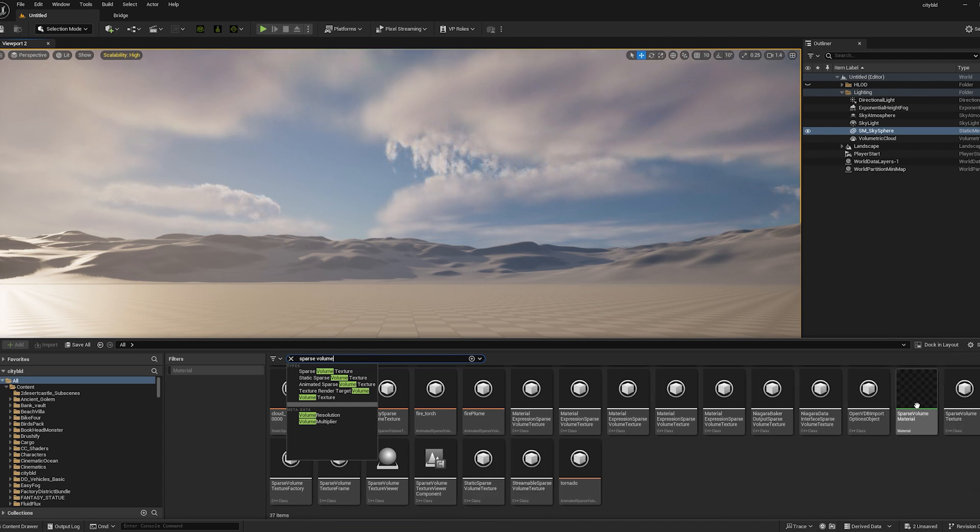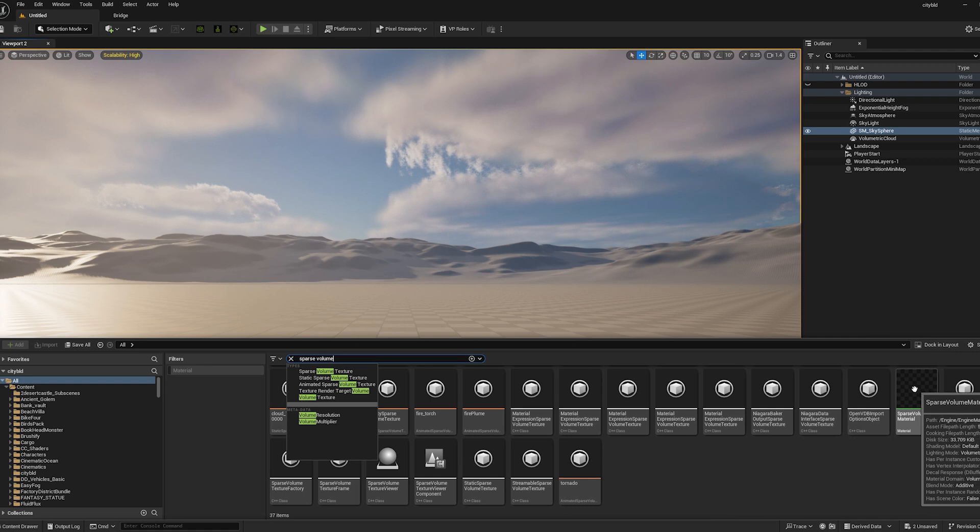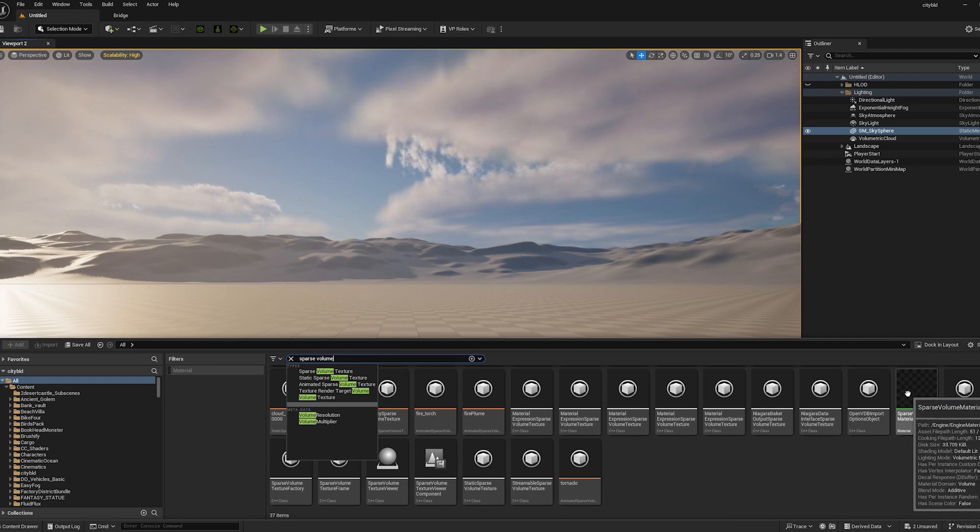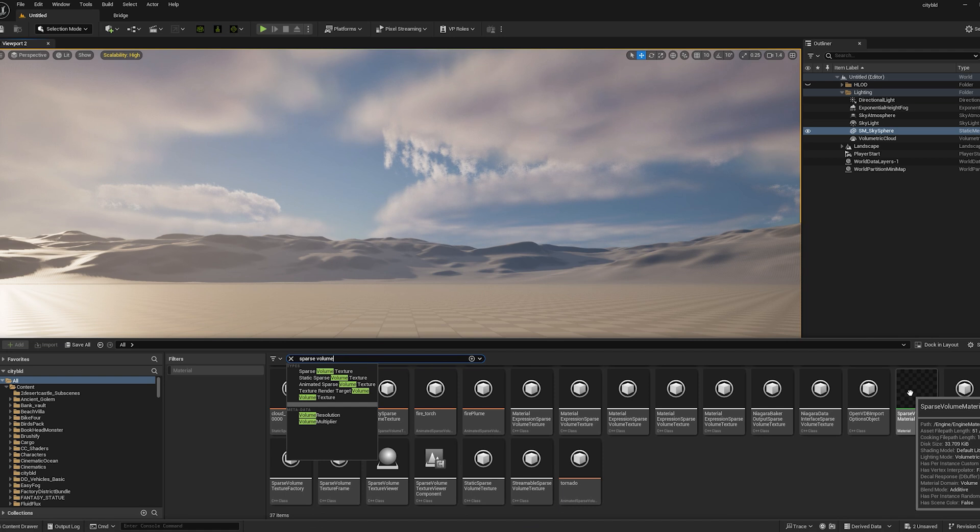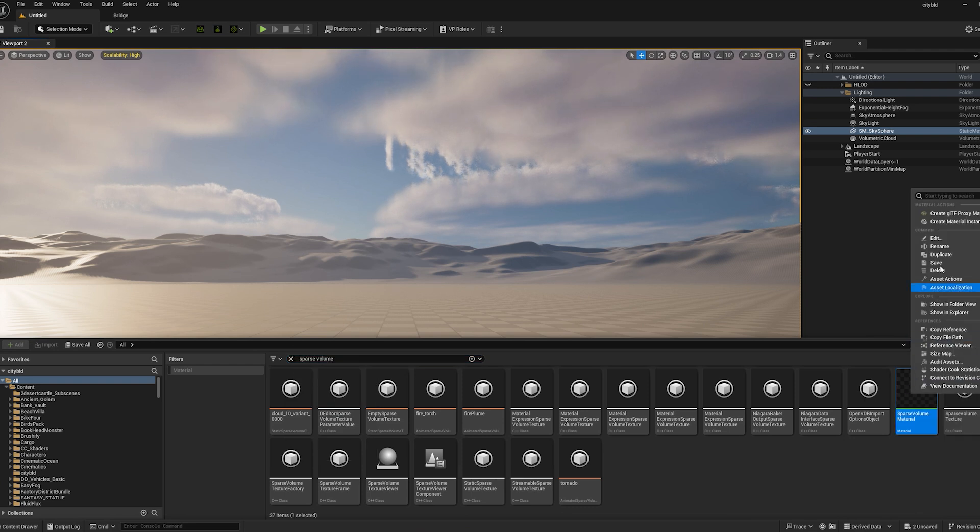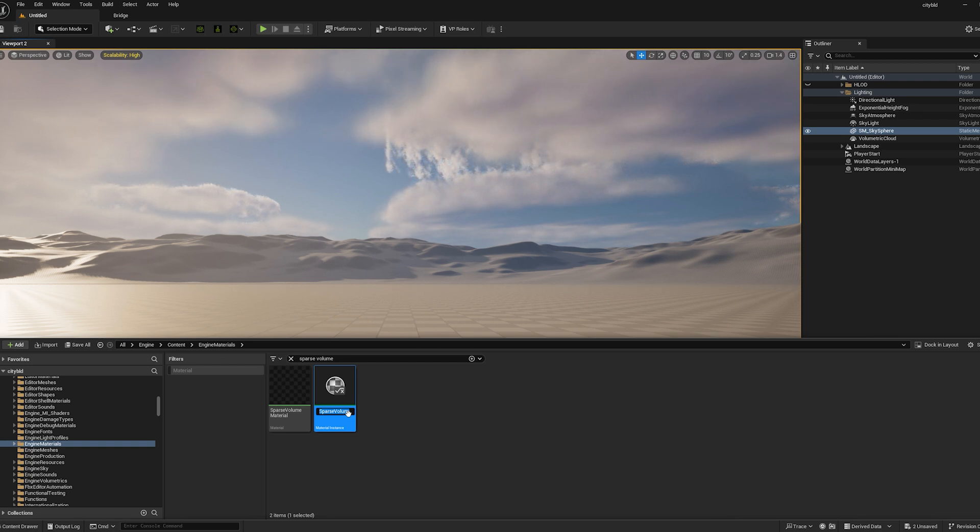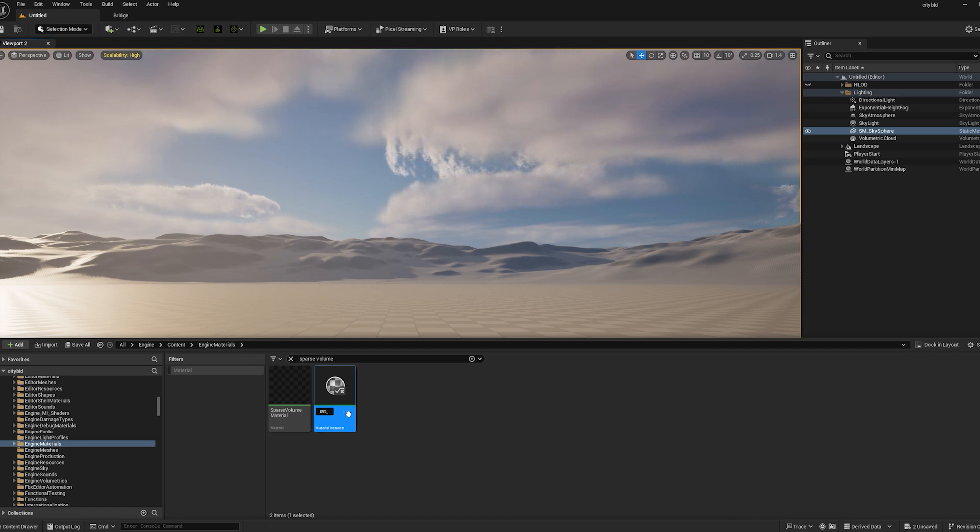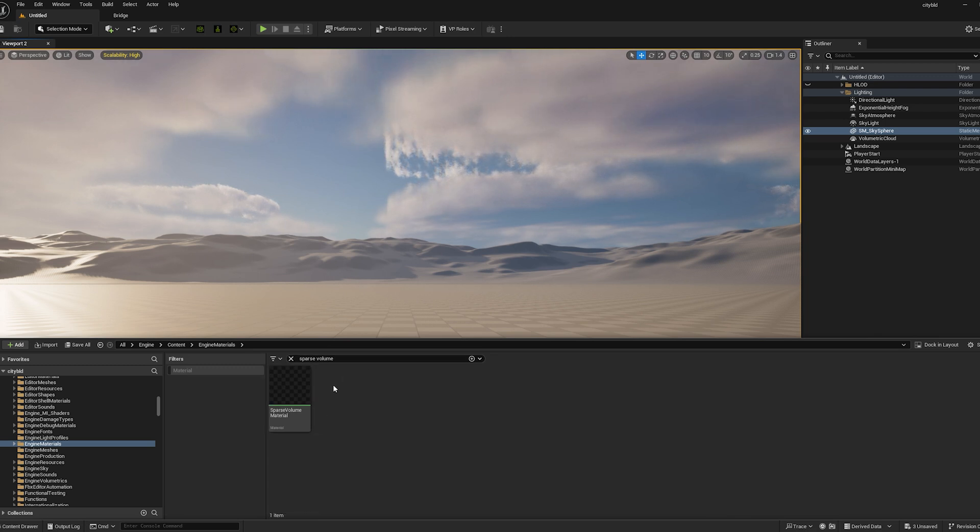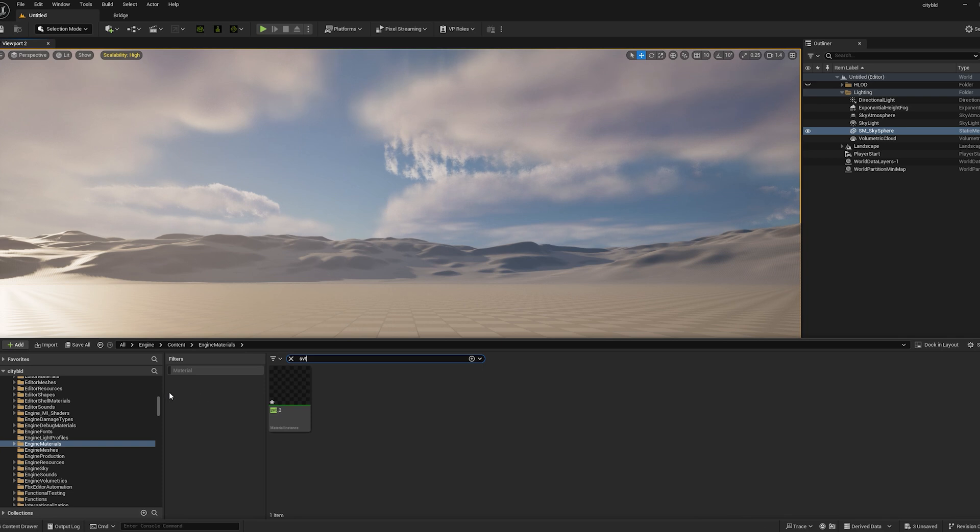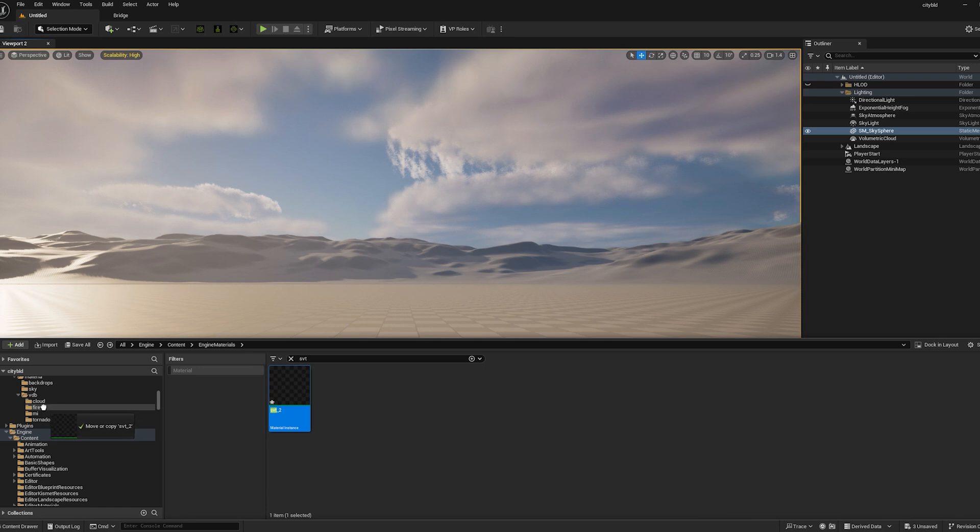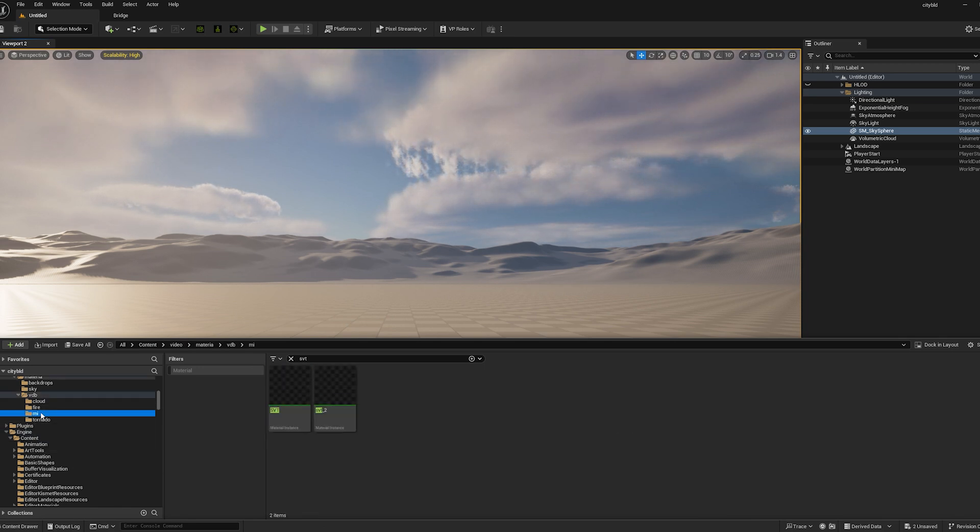Or is it sparse volume material? I'm sorry, sparse volume material is what we're looking for. So they have already created the material for us for the VDB material. All you're going to do with this is you're going to right click this, create a material instance, and then name it whatever you want to name it. I named mine SVT, so we can name it SVT underscore two. Now it's going to disappear because we need to change our search to SVT. So now it's here.